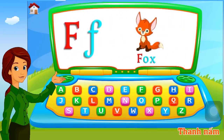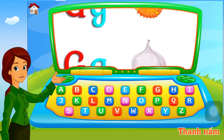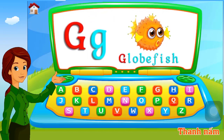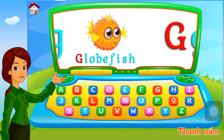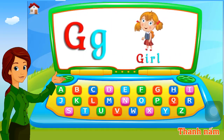G. Garlic. G. Globefish. G. Goat. G. Goat.